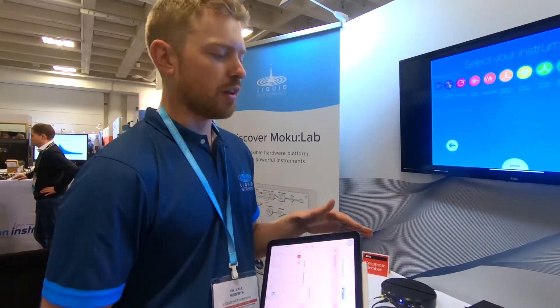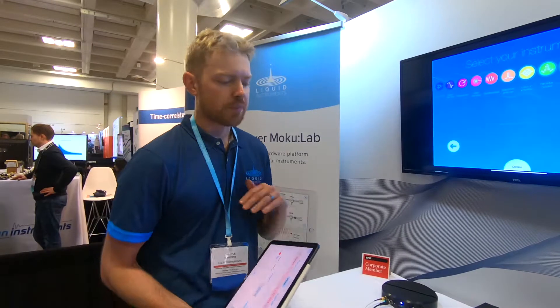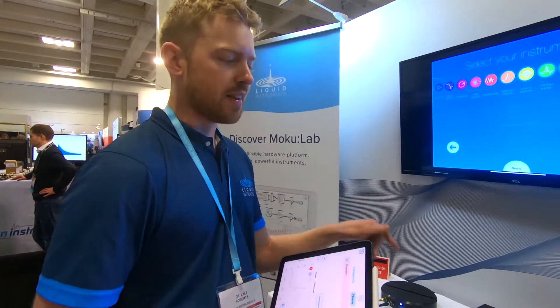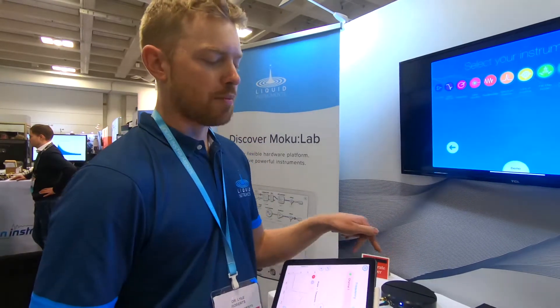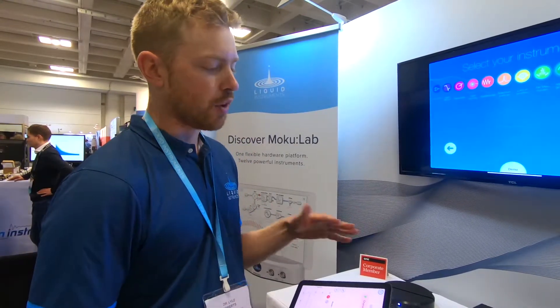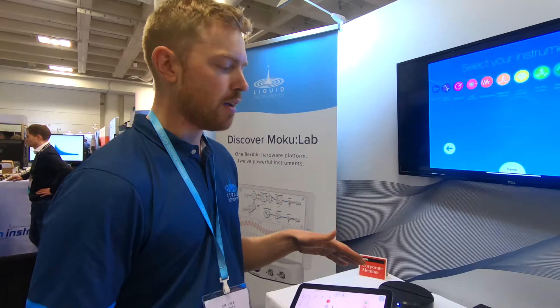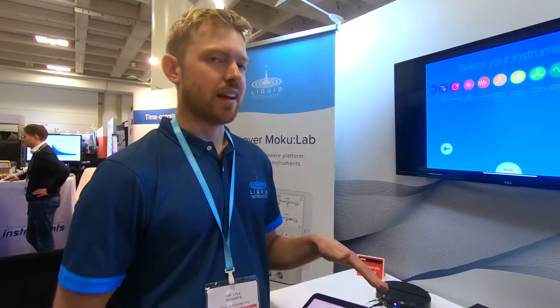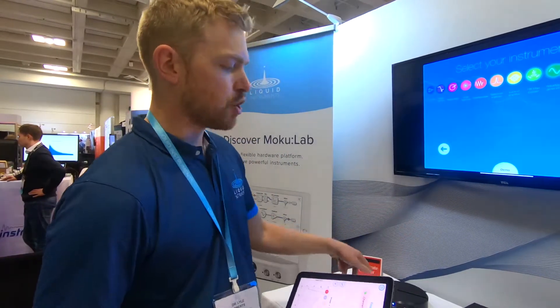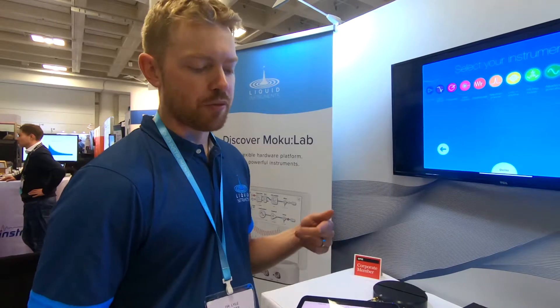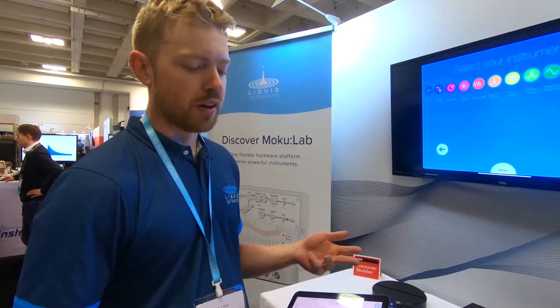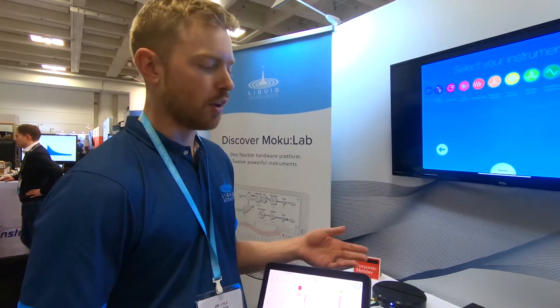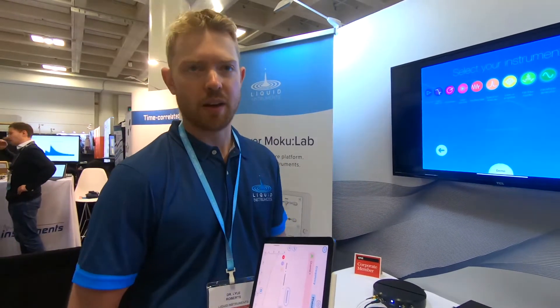The really cool thing about this is that in order to set this interferometer up, check that everything was working, and optimize its behavior, I didn't have to disconnect anything. I just used the same instrument, reprogrammed it across three different instrument modes, and got to the measurement within two minutes — and that's it.